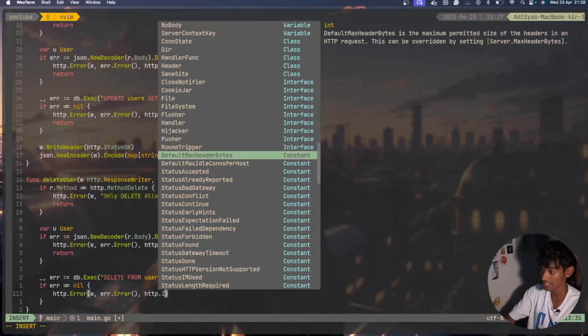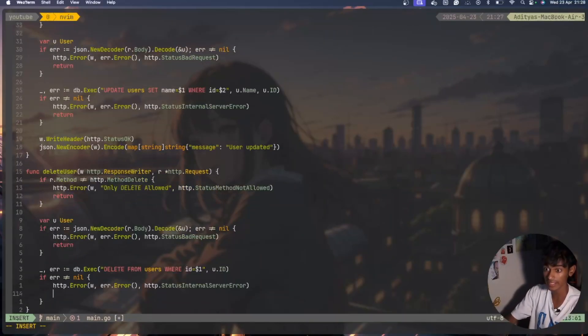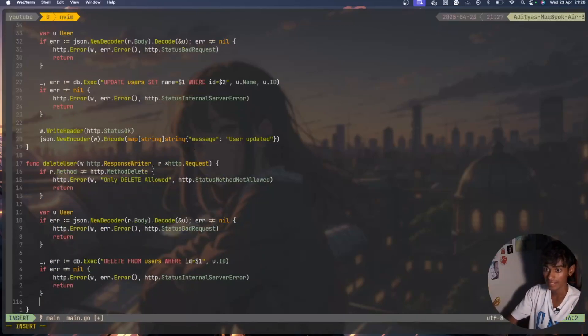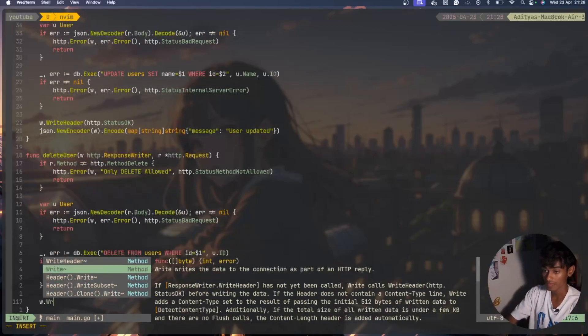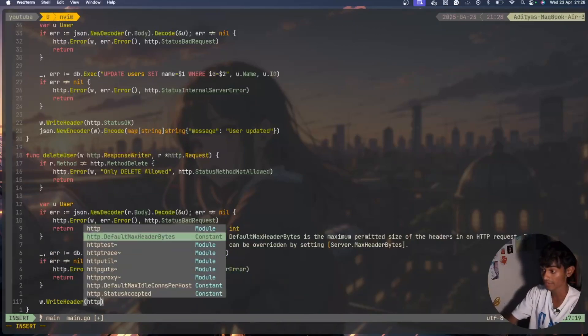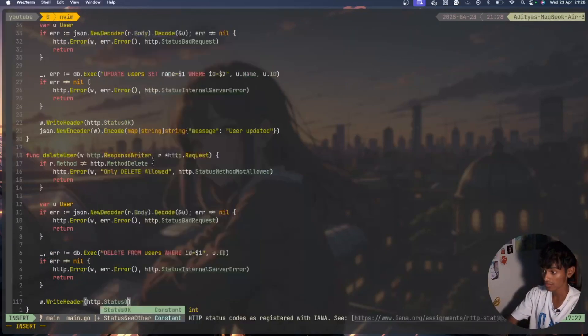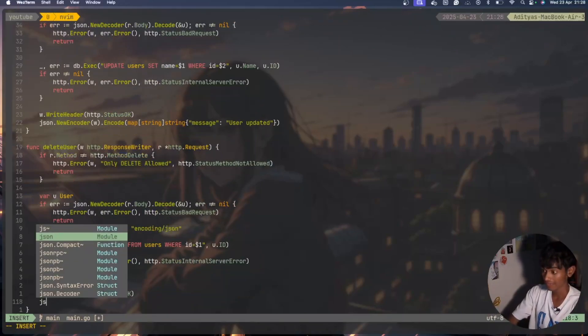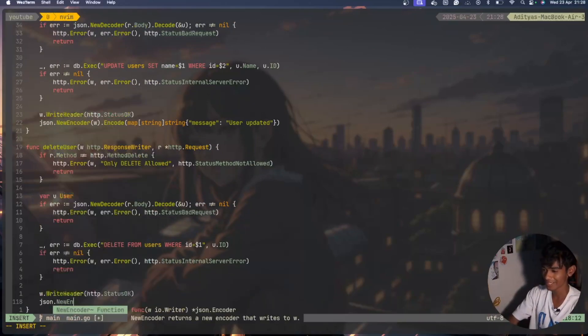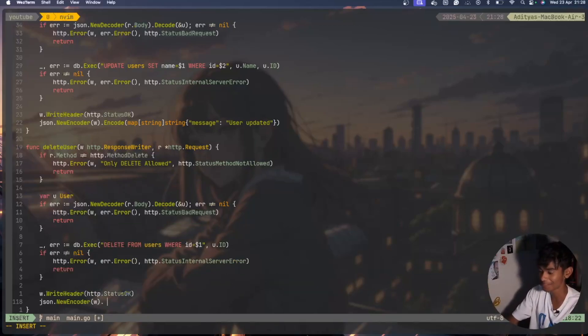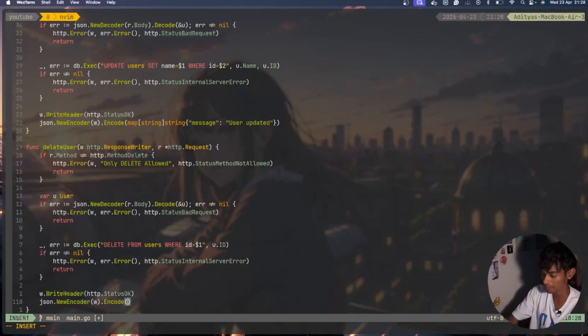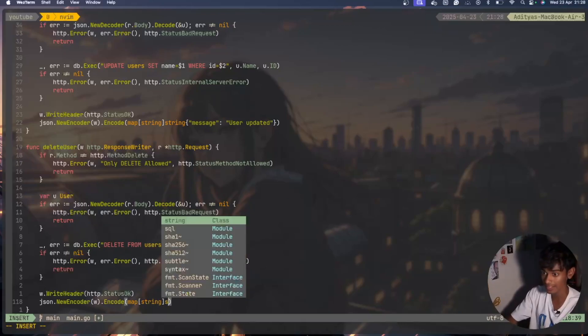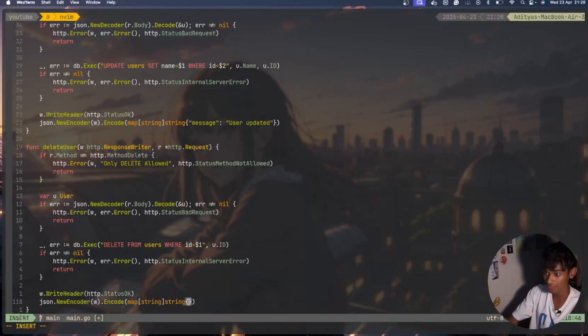You can go ahead and watch it right now. Internal server error here written, then I'll say w.WriteHeader and I'll have http.StatusOK. Then I'll have the same literal thing, encoder at this point. I'll have encode and in this encode I'll have a map where I'll have string and then string again.